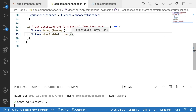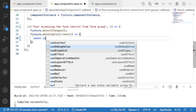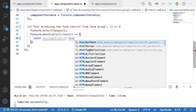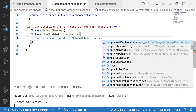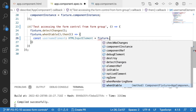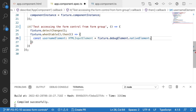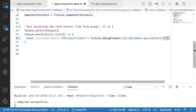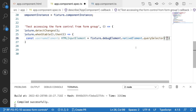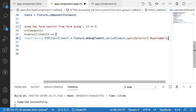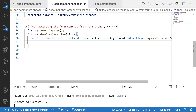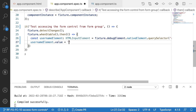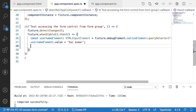Inside the stable promise, I get the username element: `const usernameElement` of type `HTMLInputElement` is equal to `fixture.debugElement.nativeElement.querySelector('#username')` — using hash because it's an id selector. Now I got the username element. Next, I update the value of that element: `usernameElement.value = 'saikumar'` as my username.